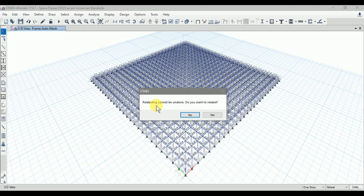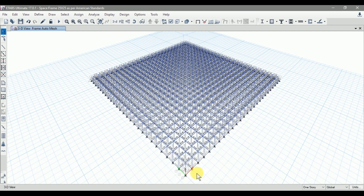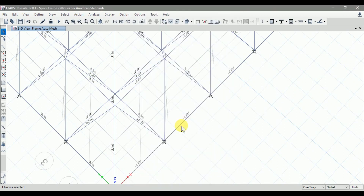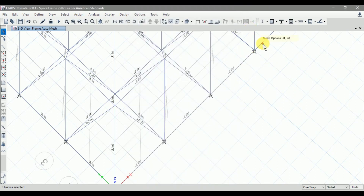A window will open with a message that relabeling cannot be undone. Click Yes. Now all structural sections are auto relabeled. The names are assigned in a linear way: B1, B2, B3, B4, and so on. This is the use of auto relabel — it assigns labels to all structural sections in a linear way.